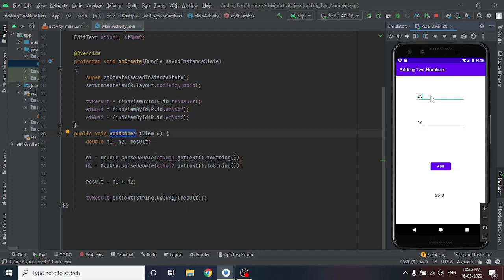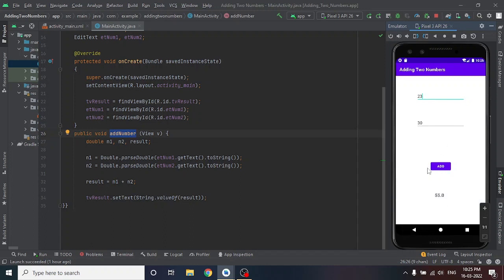My program is ready — it will load for five to six minutes. Now I am adding two numbers: 23 plus 30. Press Add — the answer is 53. The result is given. It is a very simple program.